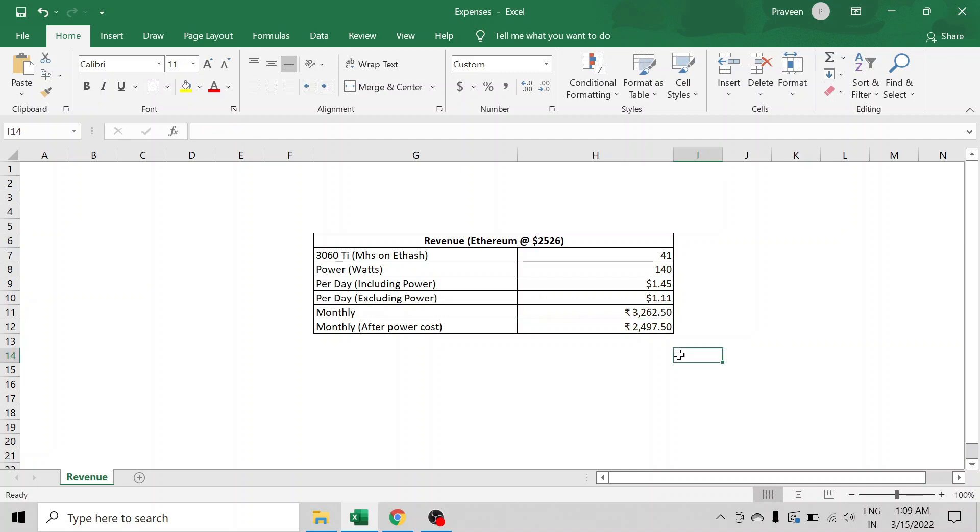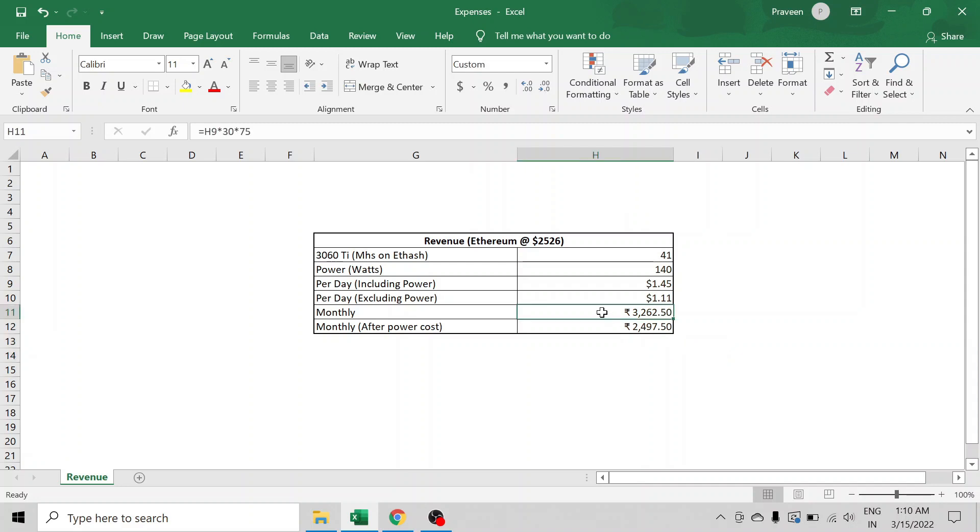So if you can see, at Ethereum being at $2,526, this particular 3060 Ti card which came with Hynix memory, with 41 megahashes per second, the monthly revenue for this card is